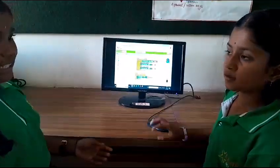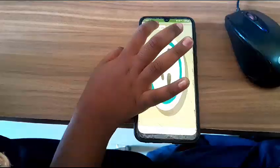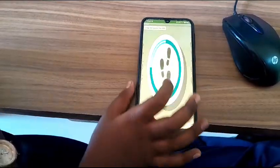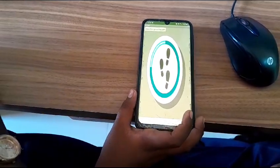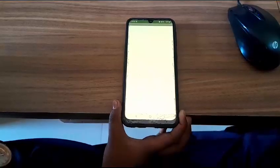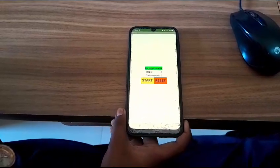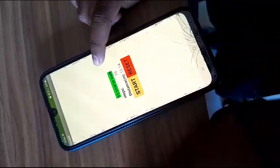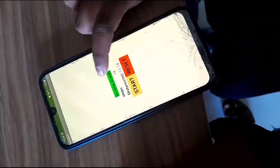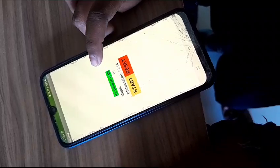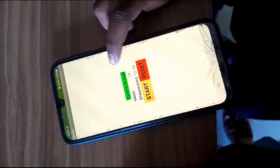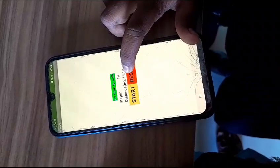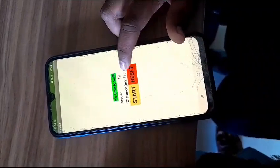Now let's see the output. Button one is clicked — it will open another screen. When we click on Start, it counts 19 steps and distance covered is 13.14 meters. When we click on Reset button, it resets all values.